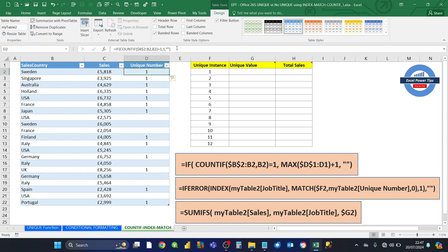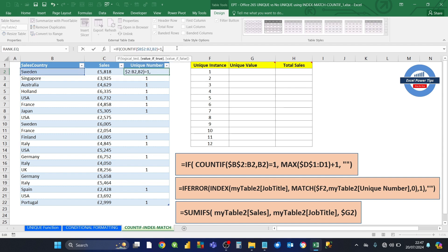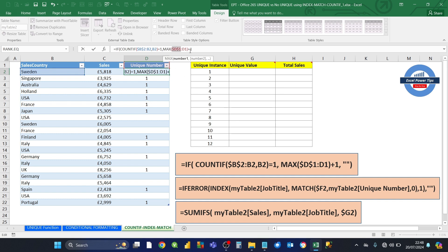So what we do now is expand the IF formula. This time, instead of putting 1, we want to put a MAX formula. We want to find out what the max is for all the rows above the current cell where the formula sits, and then add 1 to it. So we put D1:D1 and then add 1, and we lock the first cell in that range with F4. What this does is, if there's a first instance of a value, it finds the max of all values above it and adds 1 — giving the next number in the sequence. If there's no first instance, we just put nothing. Press return.